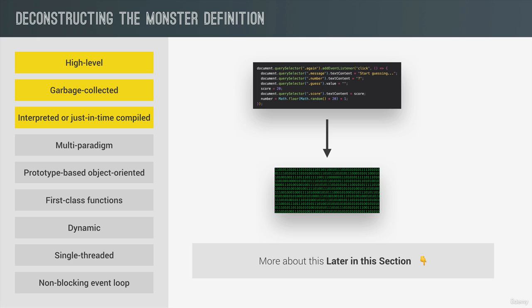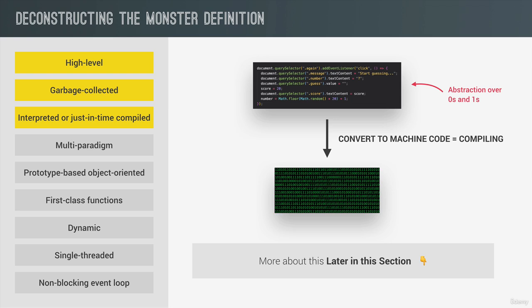We simply write human-readable JavaScript code, which is an abstraction over machine code. But this code eventually needs to be translated to machine code. And that step can be either compiling or interpreting. This step is necessary in every single programming language because no one writes machine code manually. In the case of JavaScript, this happens inside the JavaScript engine.